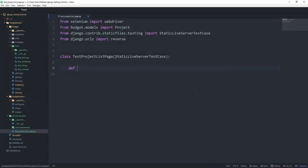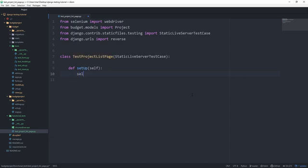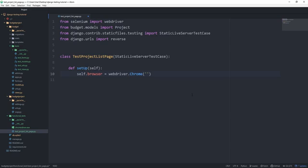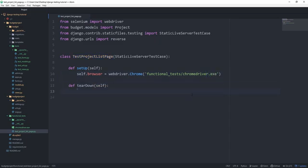So now we can actually get started writing our test. In the setup method, we want to create a new browser instance, which we can use in all of our other tests. Let's set self.browser equal to webdriver.chrome. And then this wants the path to our web driver from our root directory. So this is functional_tests and chromedriver.exe. And while we're at it in the teardown method, we might as well just close the browser after every single function. So self.browser.close.